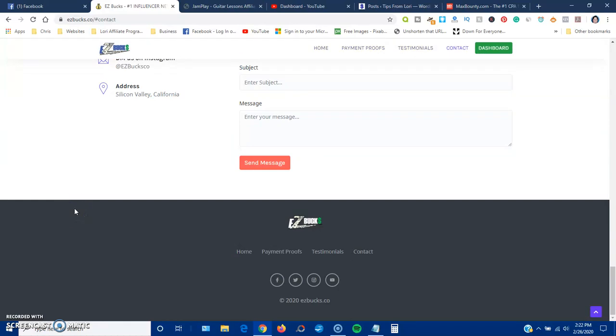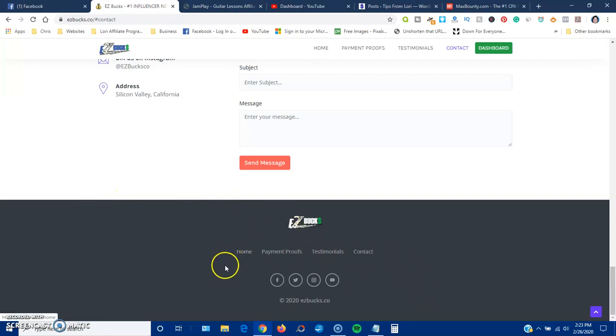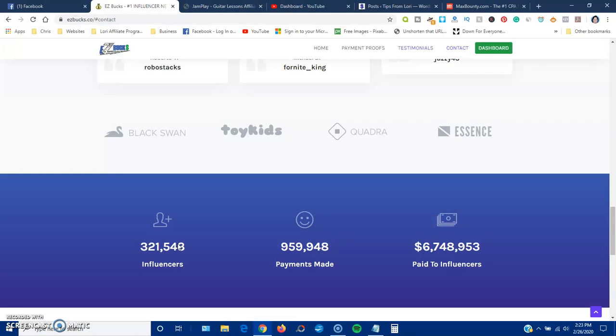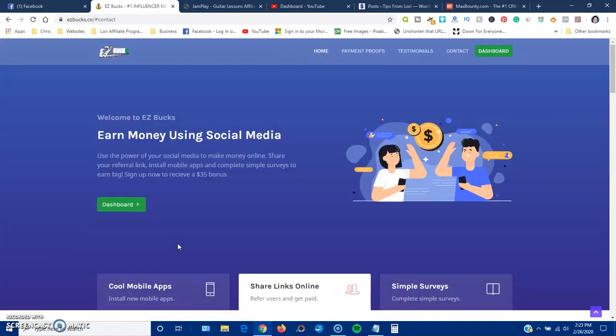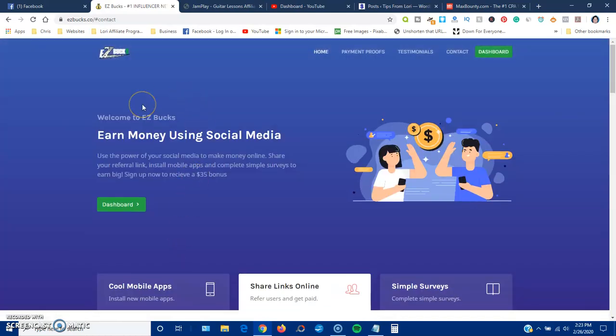Now if you remember when I showed you the sign up to join the site, down at the bottom it said click on the terms and conditions. But if you notice, there are no terms and conditions anywhere. That's another red flag. The site at the time of making this, it's only four days old, so it's still fairly new.